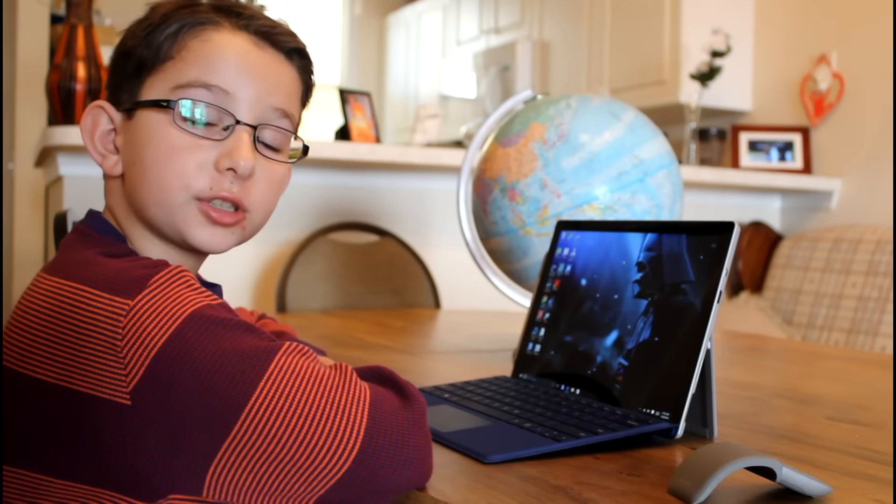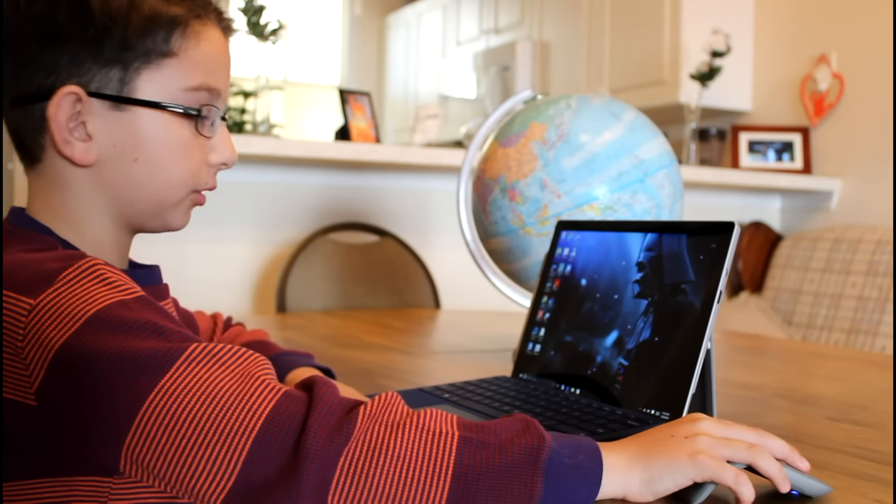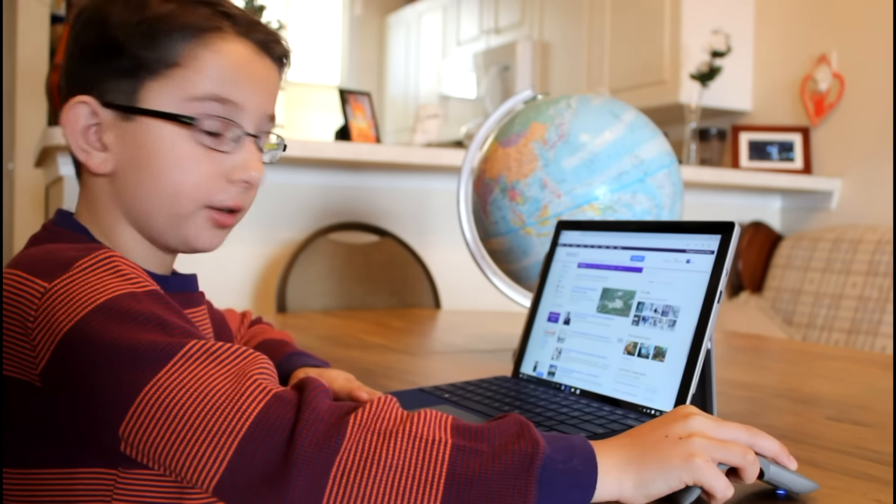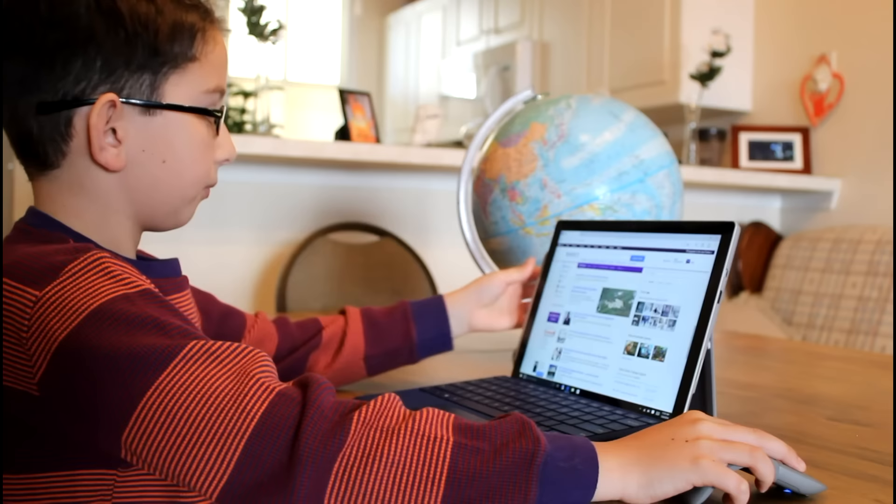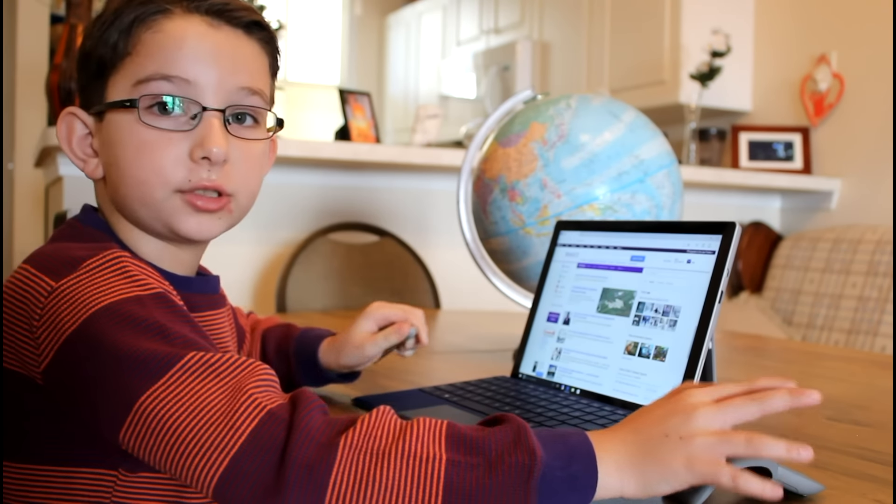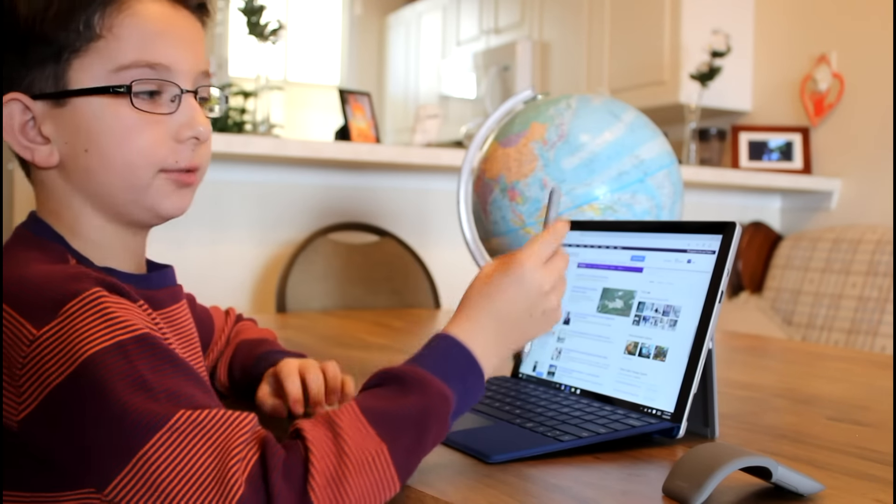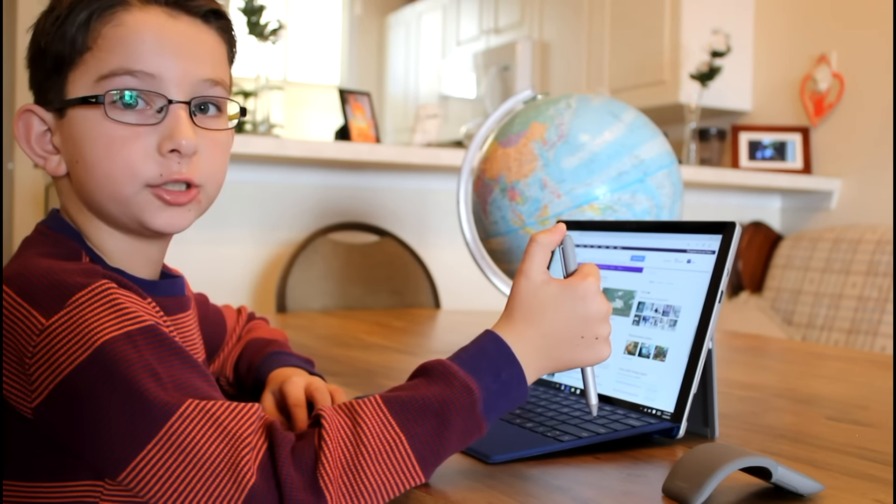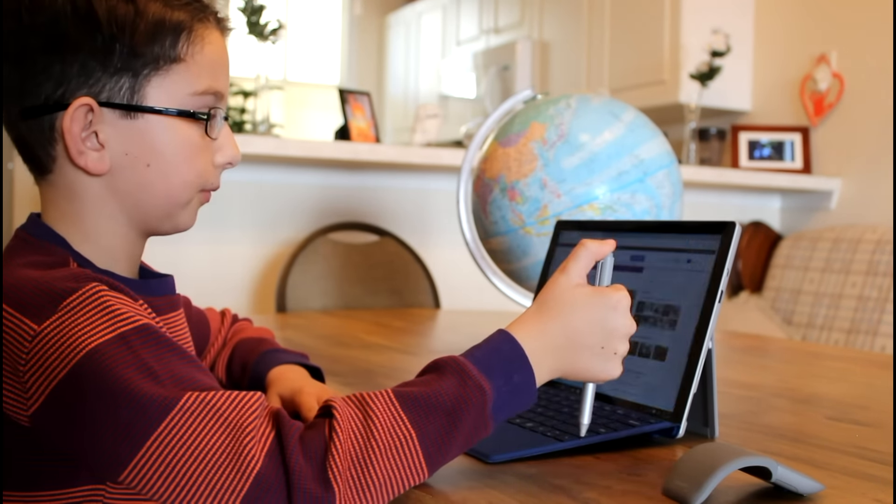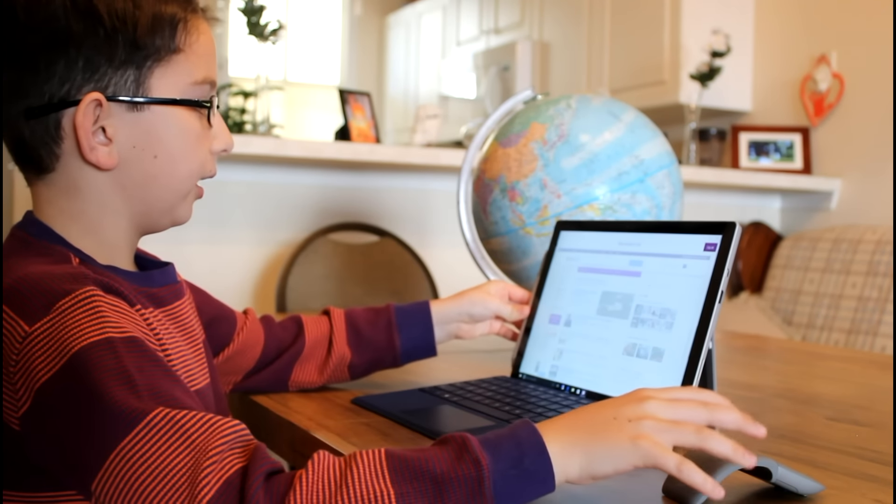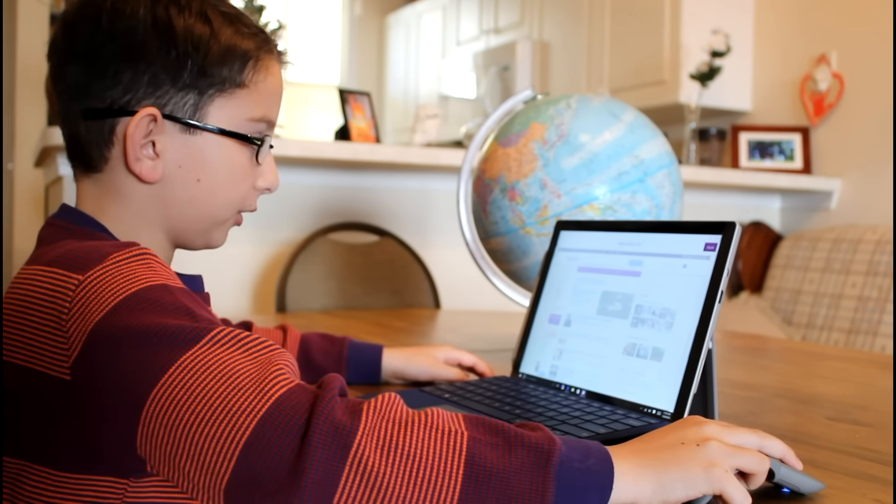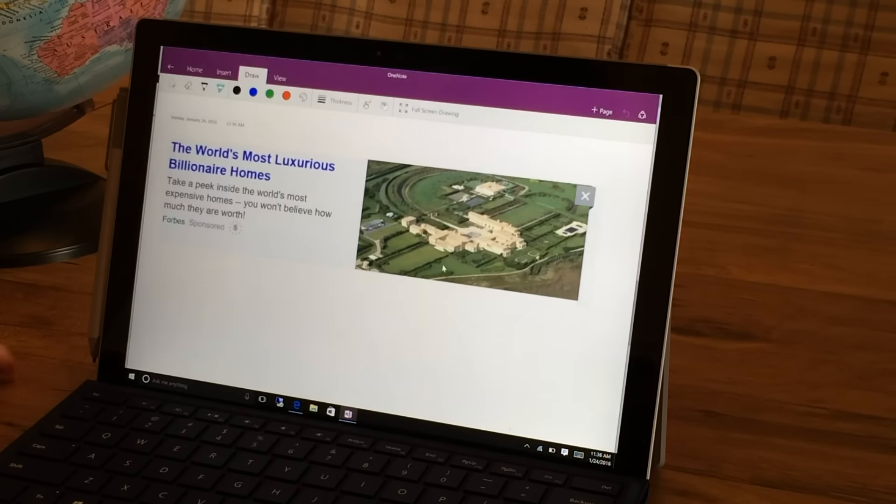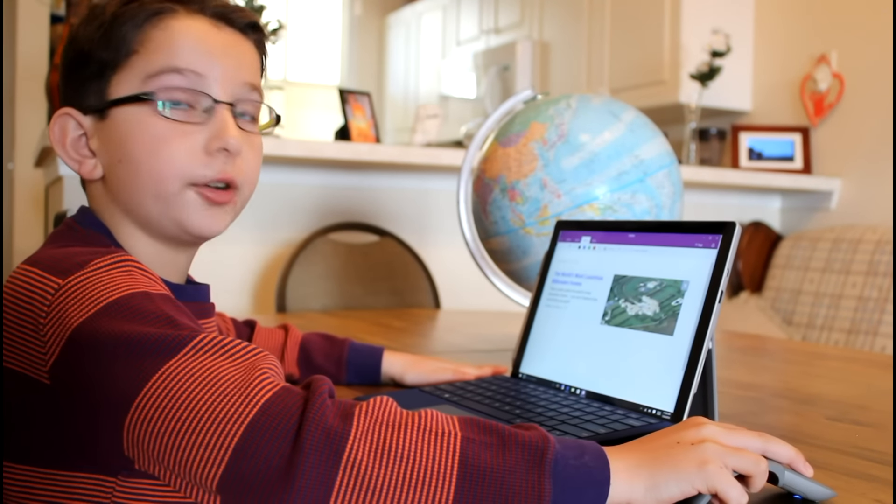The first thing I want to cover is OneNote. Say you find a very interesting subject and you want to screen capture. You grab the stylus and you click the top button two times, and it starts OneNote. Then, whatever you want to screen capture, it automatically sends it to OneNote.